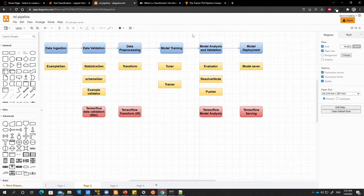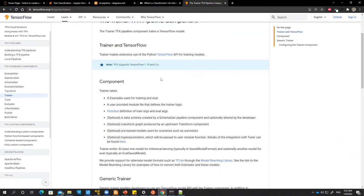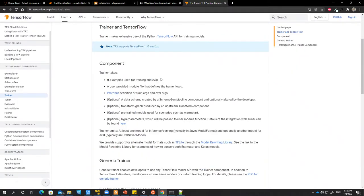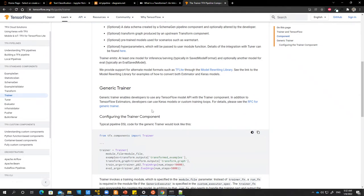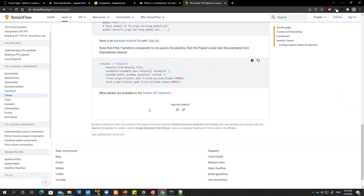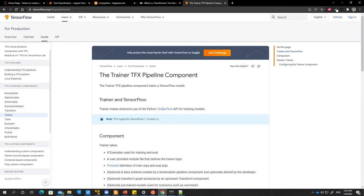There is some documentation if you want to read about the trainer component and what it takes as input, what it emits as output, and how you can configure it. I encourage you to look at this documentation.